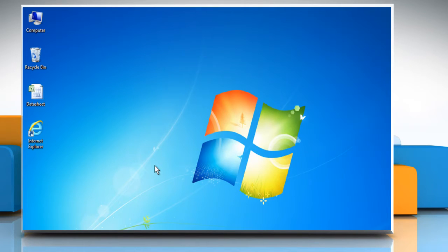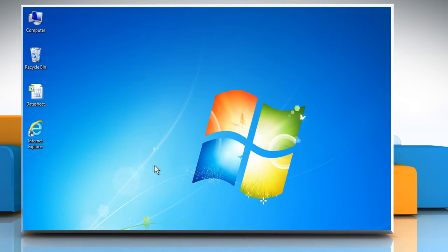Hi friends! The isOdd function returns true if the number is odd, or false if the number is even. Let's see how the isOdd function can be used in Microsoft Excel.